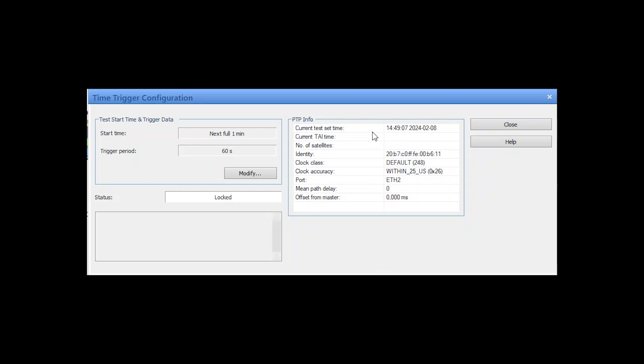Let's verify this in the time trigger configuration dialog. First of all, we see the current test set time. It could be that your laptop time differs from the shown time here because it reflects the internal CMC system time. The next two lines stay empty because it is just a simulation.